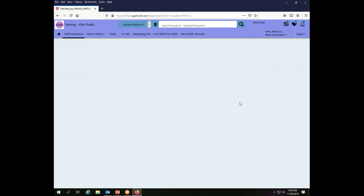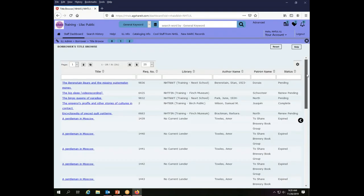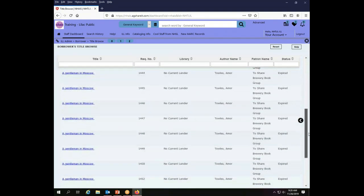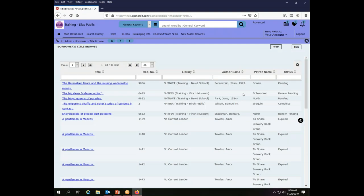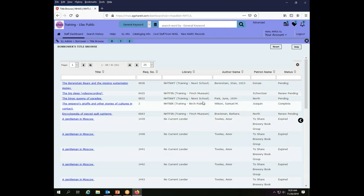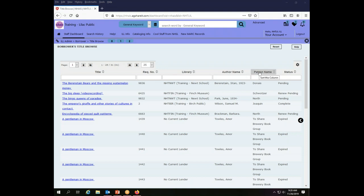Let's look at the title browse screen here. I click that and it brings up not a search window but a browse list. So this is all of the transactions that are currently visible to me as the Lilac Public Library where the Lilac Public Library is the borrower. The information that's available to me here is the title, the request number, the library, and the name of the author of the item.